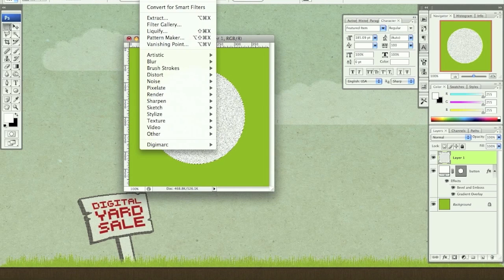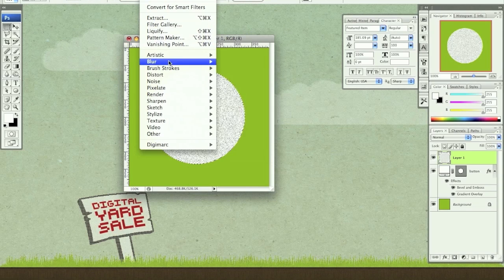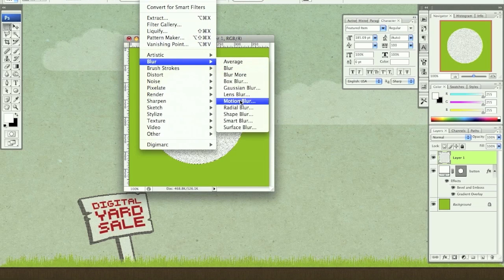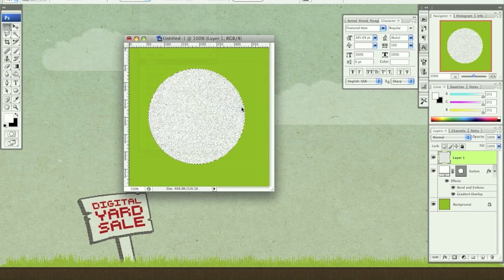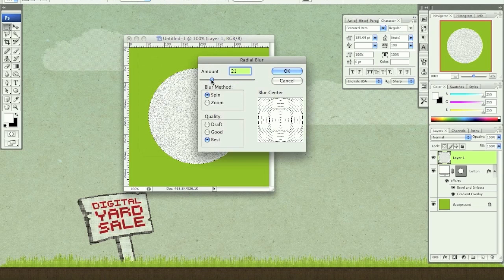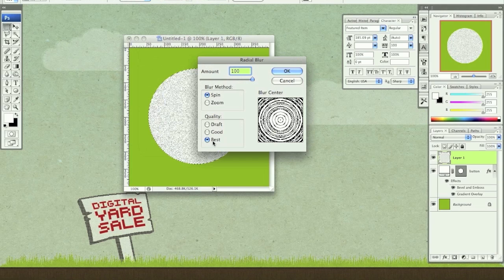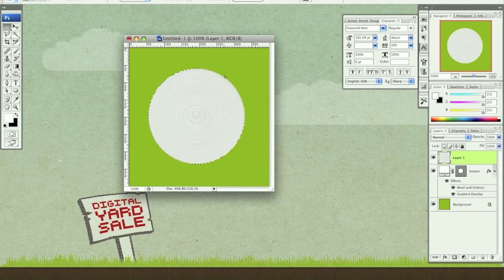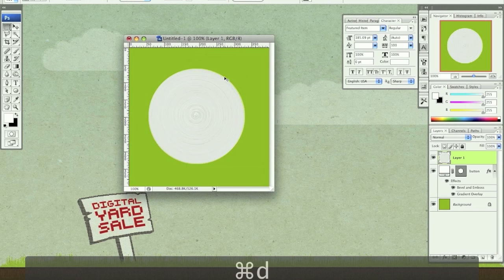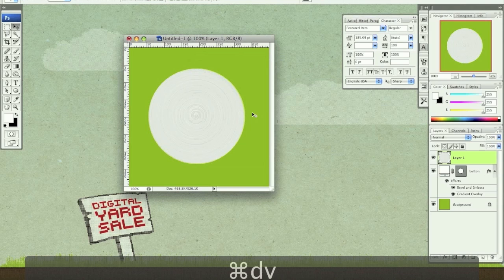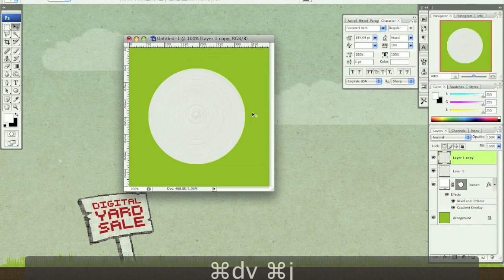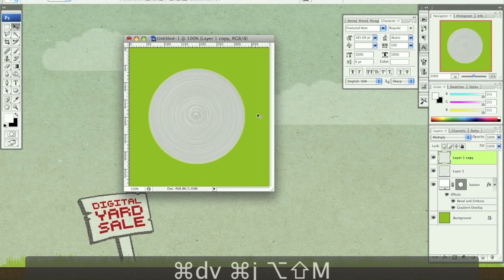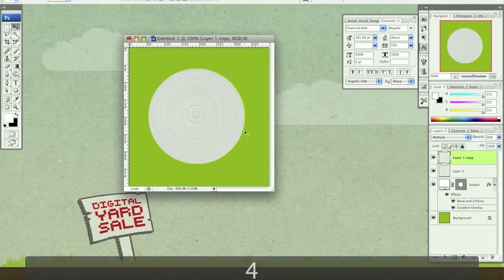Keep it selected. Filter, blur, radial blur. I want to spin at 100 and the best quality. Click OK. Now you can hit command D to deselect. I want to duplicate this layer, command J, option shift M to multiply, and set it at about 40%.